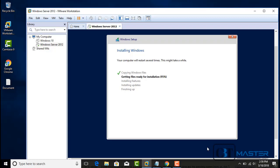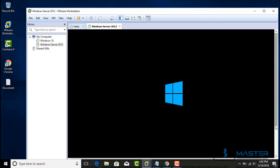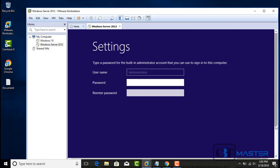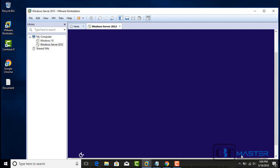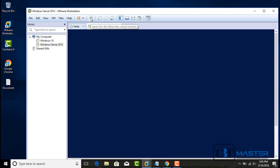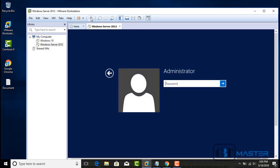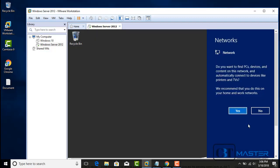I will pause the video and come back in a few minutes. Windows needs to restart to continue. Now we have to create a password for our administrator account. When done, click Finish. Now press Ctrl+Alt+Delete to log in. Type in the administrator password that we just created, and hit Enter. Now we are logged in to our server.